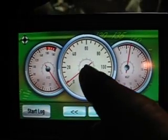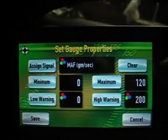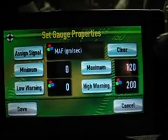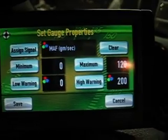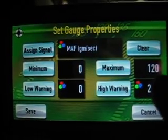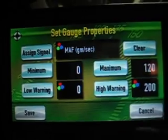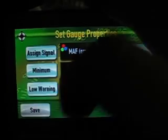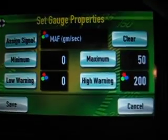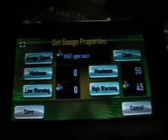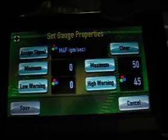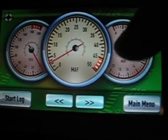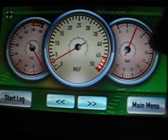Any of these gauges, you can change the maximum gauge value. Right now it's at 120 — if I hit maximum and enter, say, 50, it'll change the maximum to 50. And if I want my high warning to be at 45, as you can see, it changed the gauge to a max of 50 with a warning at 45.